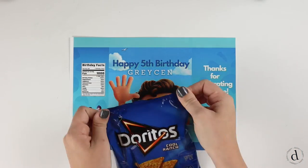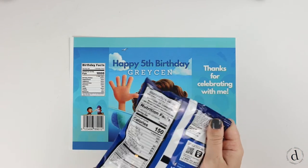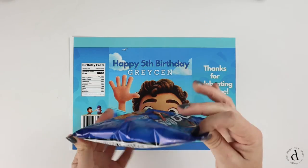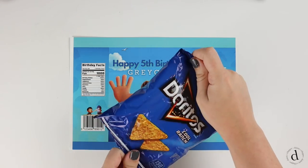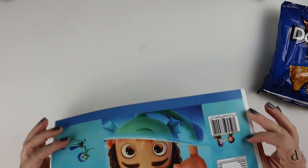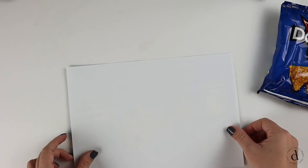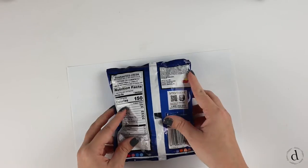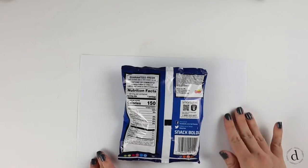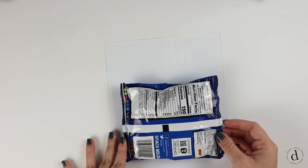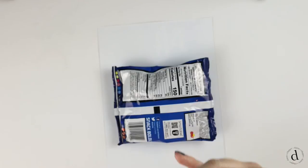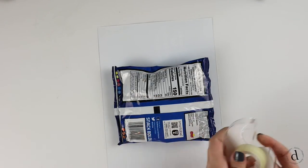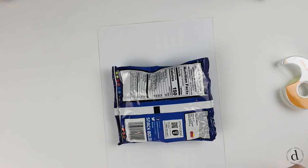The next step is to flatten and try to get any creases out of the bag. Now taking your design, place it face down. Lay your chips in the middle of the design and as straight as possible.